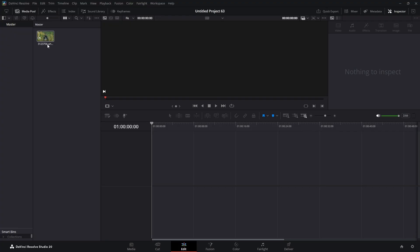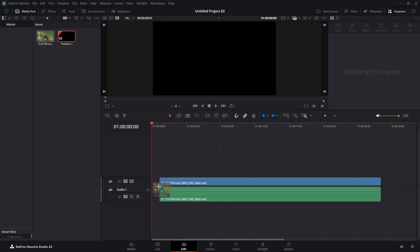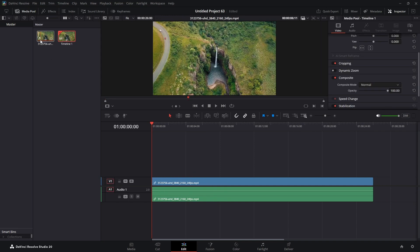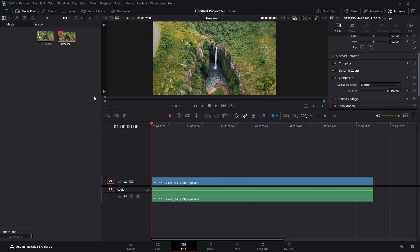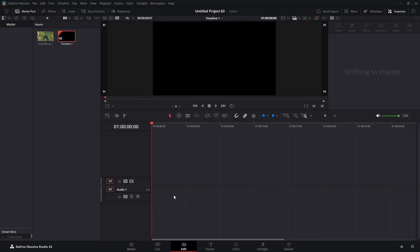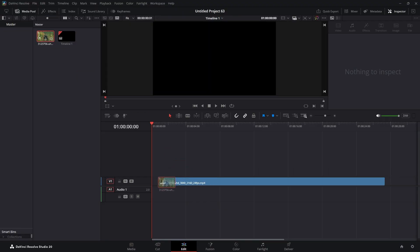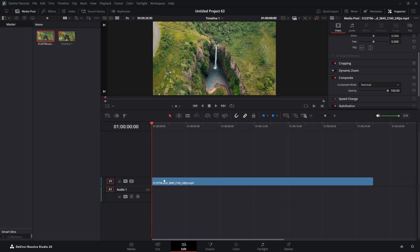We have a clip here we're going to drag into the timeline. I didn't want the audio — you can see it has two nodes, so you know it has audio. If you hold down Alt and drag it in, it won't bring the audio with it.